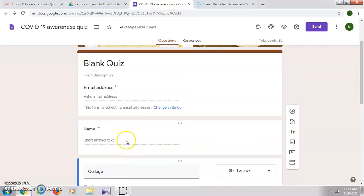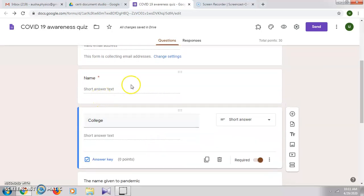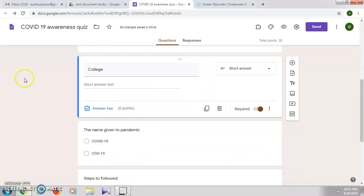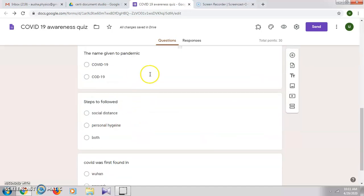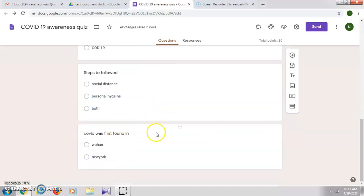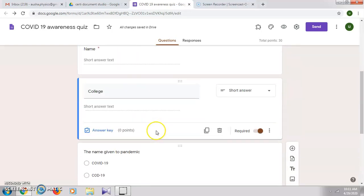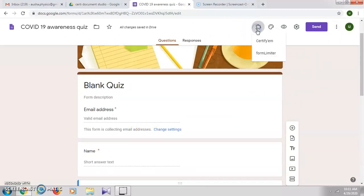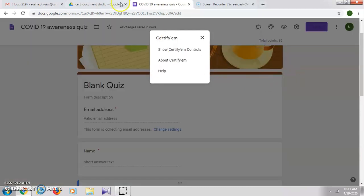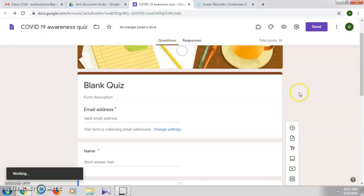We can also collect the name of the organization or the college to which they belong. As a sample I have created three questions. For generating any certificate we will use the add-on Certify 'em, which you can download. Now click on 'Show Certify em controls'.